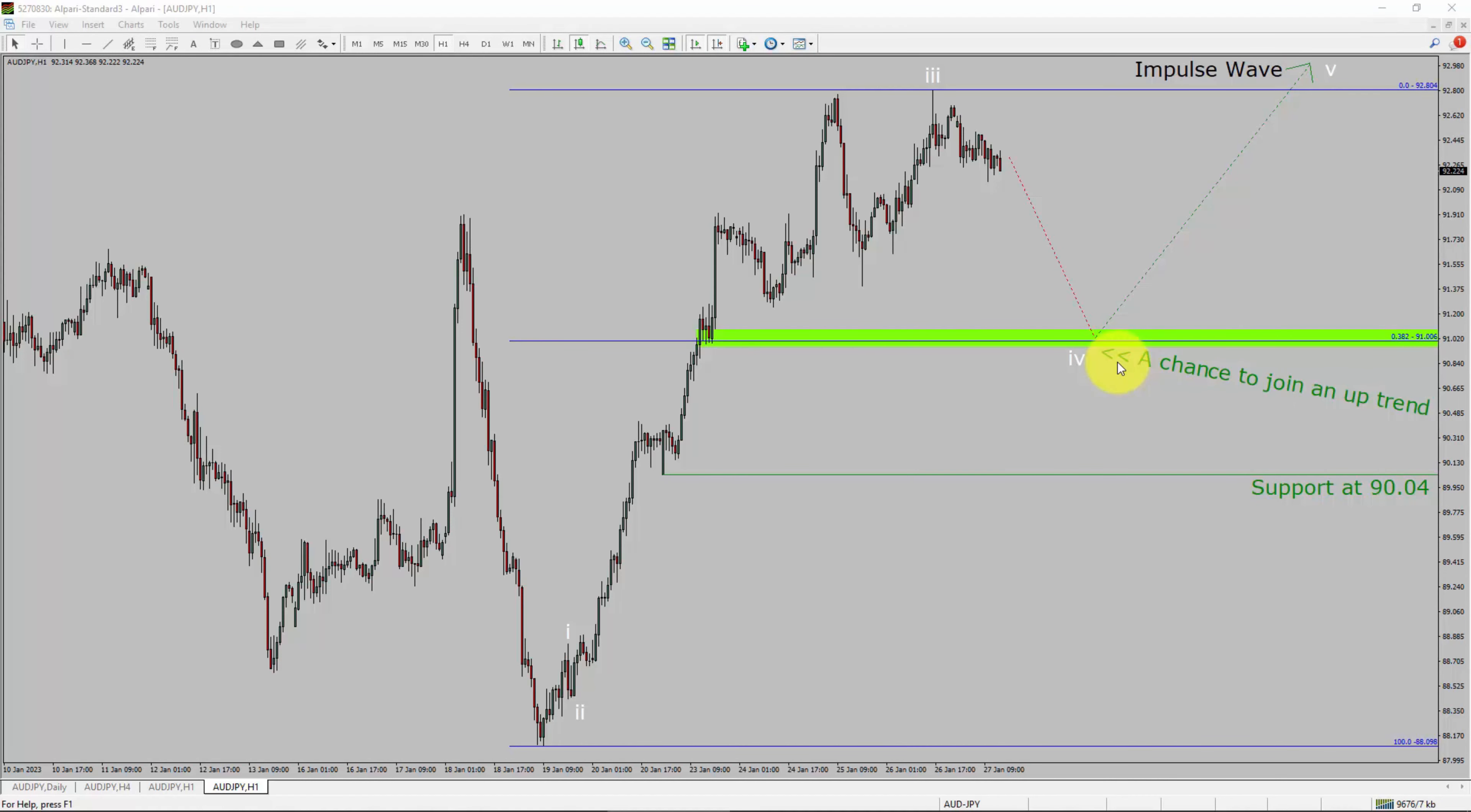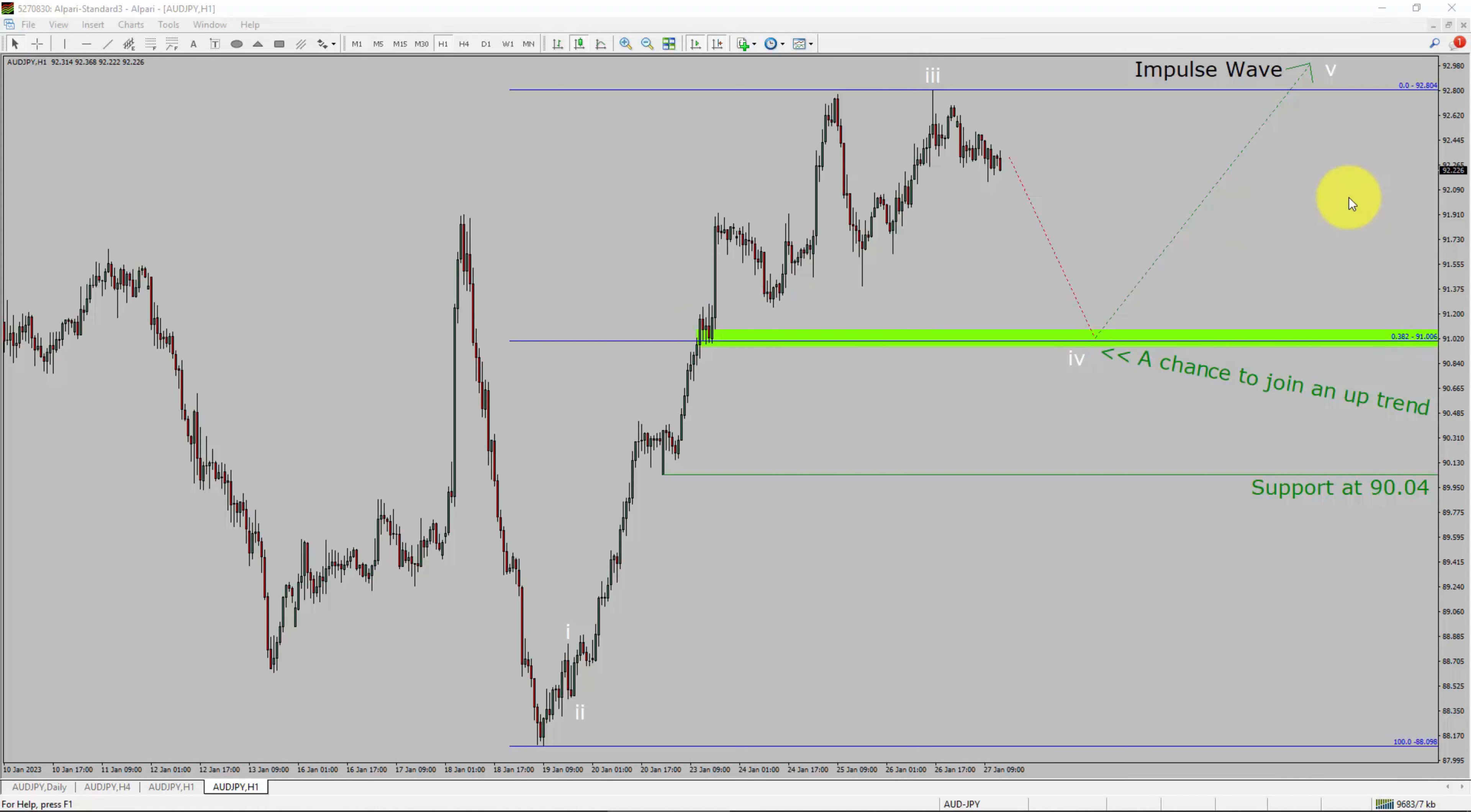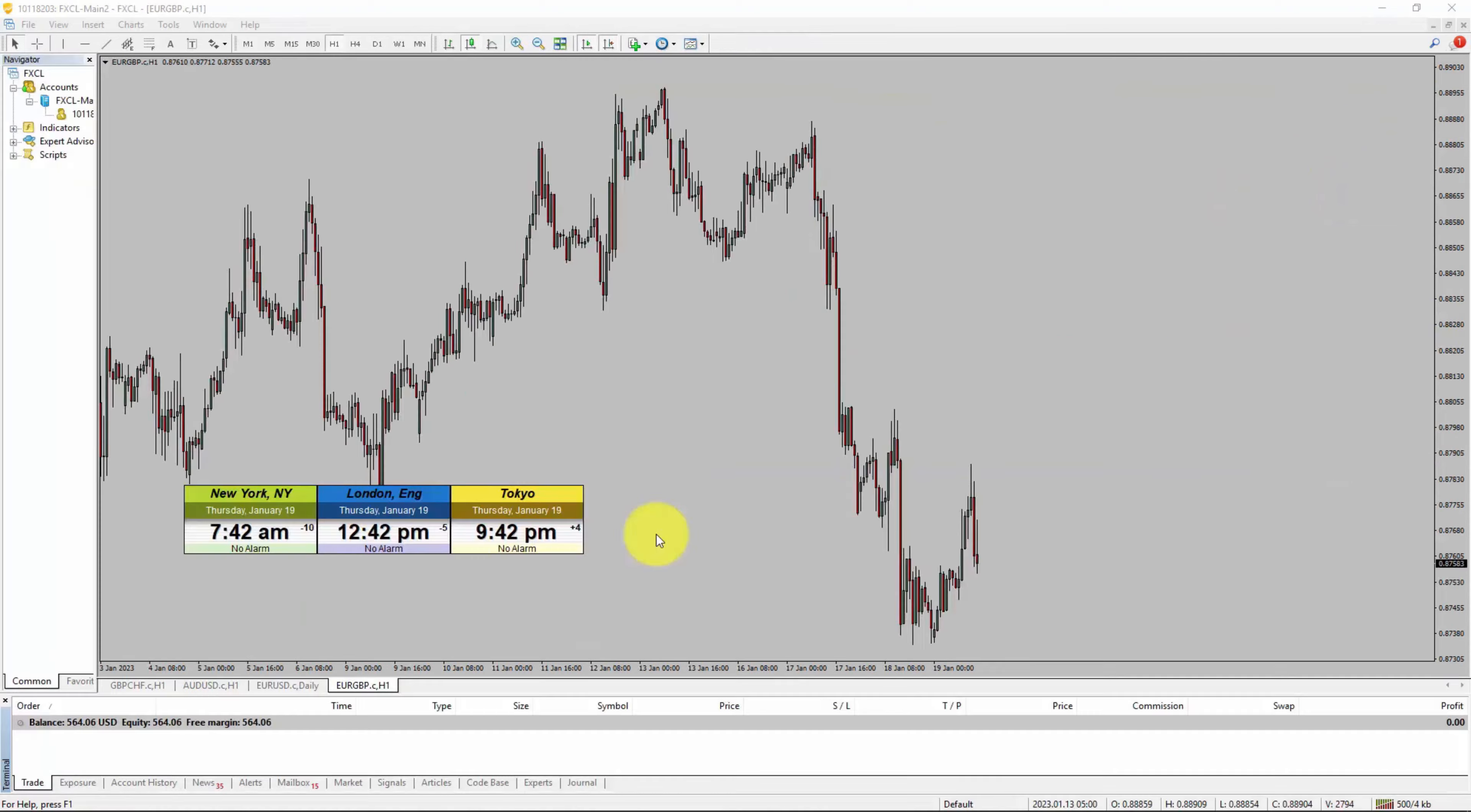To be more specific, the green color highlighted area offers a buying opportunity which is the previous fourth wave of one lesser degree. Take note, you must always trade with money management rules to control risk.